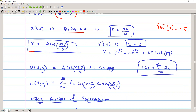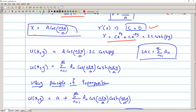With p = nπ/a, X = A·cos(nπx/a). For Y, using Y'(0) = 0 implies C = D, so Y = 2C·cosh(py). The solution is u(x,y) = A·cos(nπx/a)·2C·cosh(nπy/a). Setting 2AC = Aₙ and summing from n=1 to infinity gives the series part of the general solution.